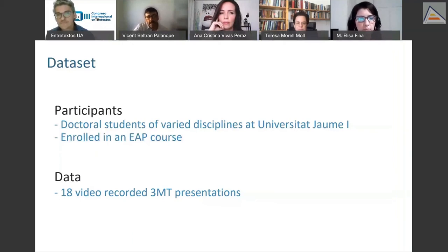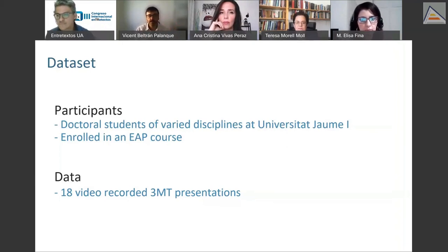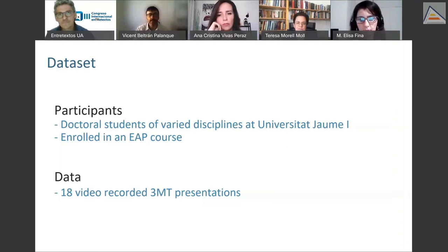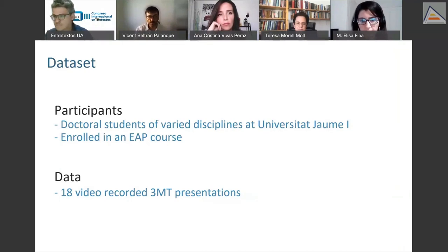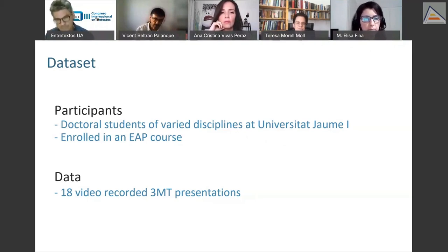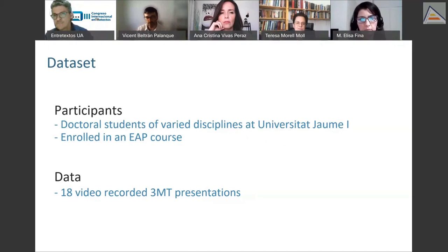The dataset involves doctoral students from varied disciplines enrolled in an EAP course I teach, which focuses on both written and spoken academic genres, with 3MT presentations being one of the spoken genres. The data is made up of 18 video-recorded 3MT presentations collected a year ago — some in-class recordings and some online recordings due to the pandemic.